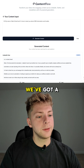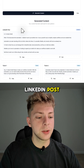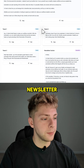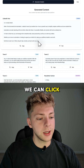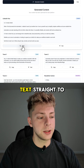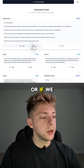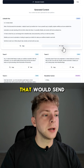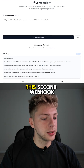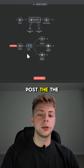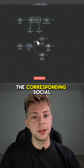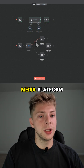As you can see here, now we've got a LinkedIn post, three tweets, and a newsletter. From here, we can click copy — that'll copy the text straight to the clipboard. Or if we hit post, that would send it over to a second webhook, where we could post the content to the corresponding social media platform.